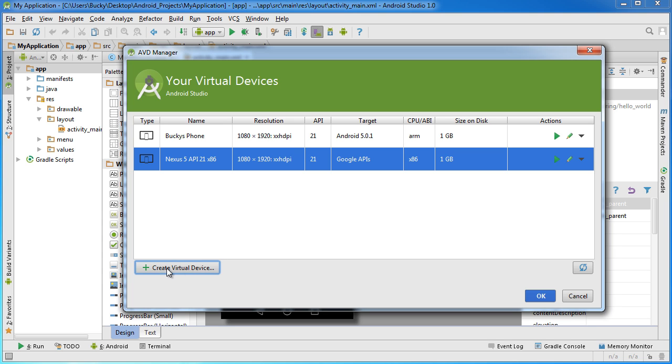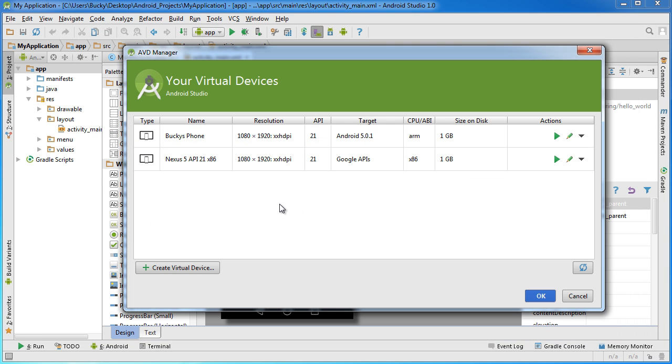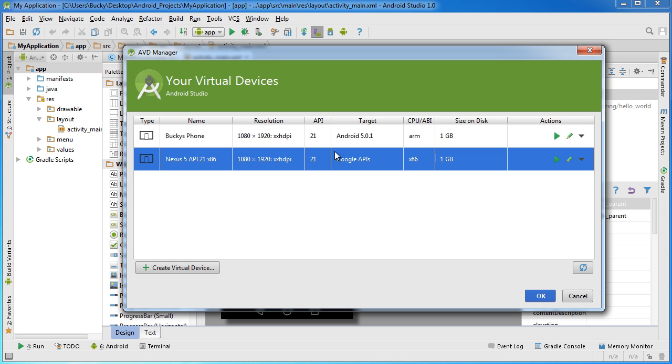So by default, whenever you download and install Android Studio, it comes with one virtual device. This is the Nexus 5. That's what simulator phone comes built with it. But of course, if you ever want to make a new one, you just create virtual device by clicking that button down there. You can actually create little simulator TVs and whatnot.